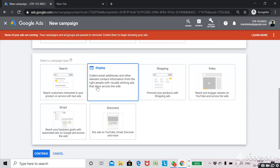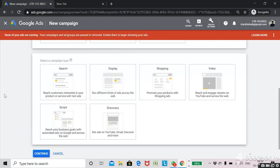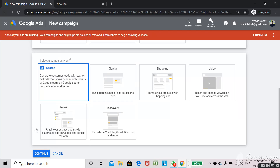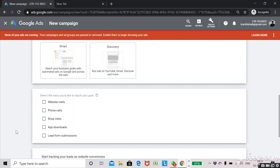Once leads is selected, you need to select the type of campaign you want to start — search, display, shopping, video, smart, or discovery. Most people start with search campaigns only. Search campaigns mean that if anyone comes to Google and searches for any services or products, your ad will appear and they will come to your website and take action.